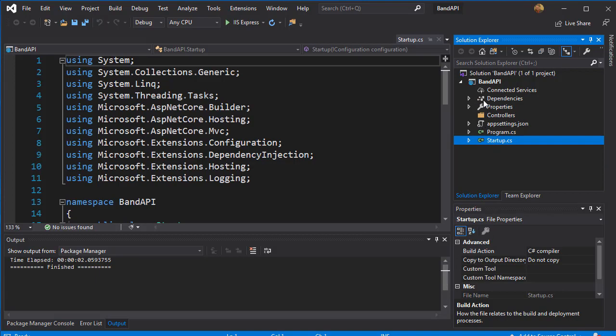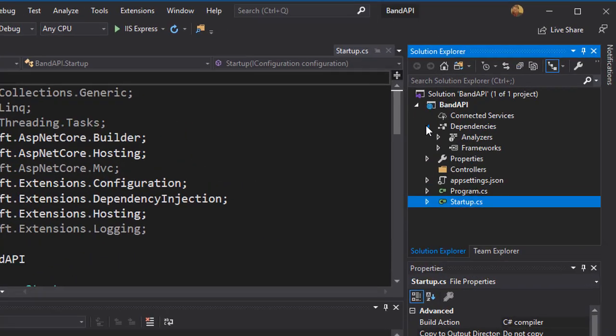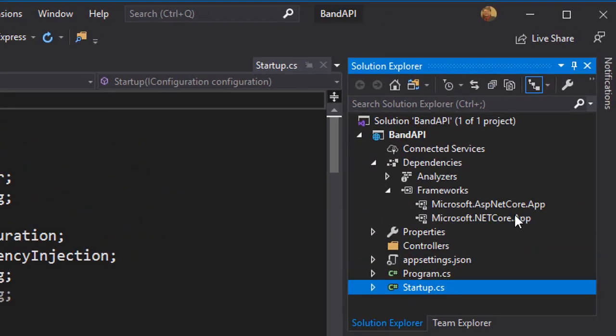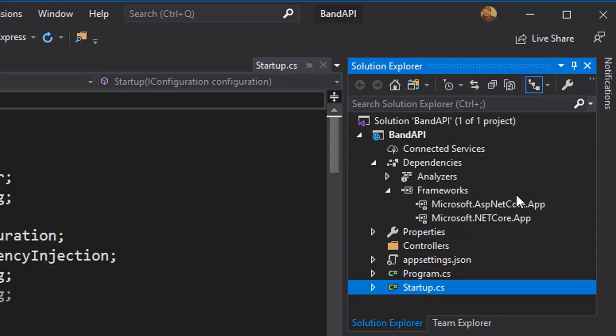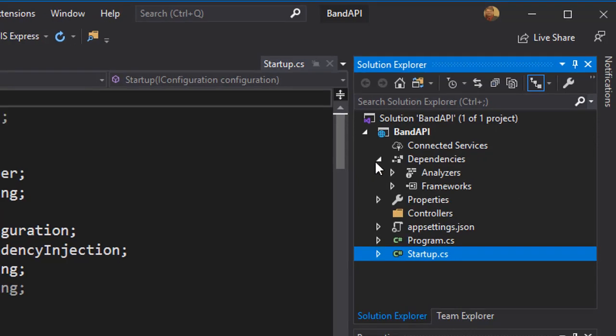But you can see that we have few dependencies here and we have the ASP.NET Core app and .NET Core app as well. So these were imported by default when we use the API template.